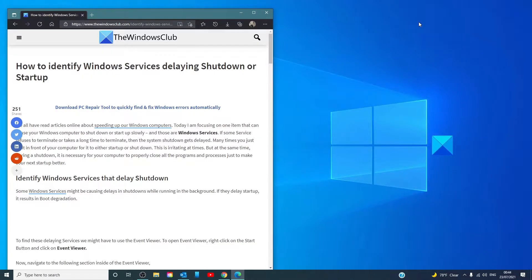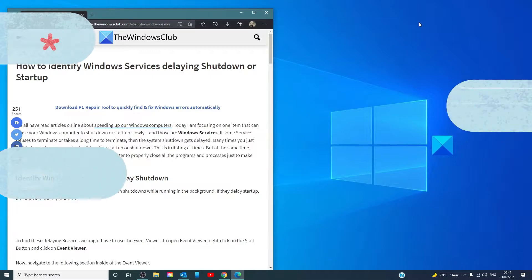Hello Windows Universe, in this video we will talk about how to identify Windows services delaying startup or shutdown. For a more in-depth look at the topic, we will link an article in the description down below.